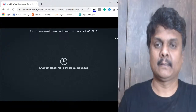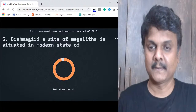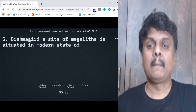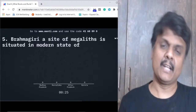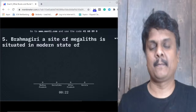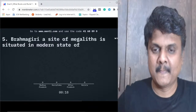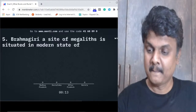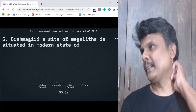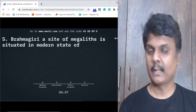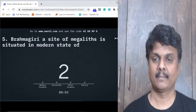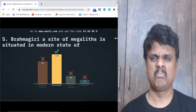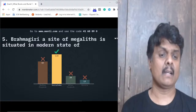Question number five: Brahmagiri is a site of megaliths. It is situated in which state - Madhya Pradesh, Karnataka, Uttar Pradesh, or Kerala? I already spoke about it today - don't make a mistake here. If you listened carefully you would get this bang on. Many of you got it wrong - surprisingly! Karnataka is the right answer.